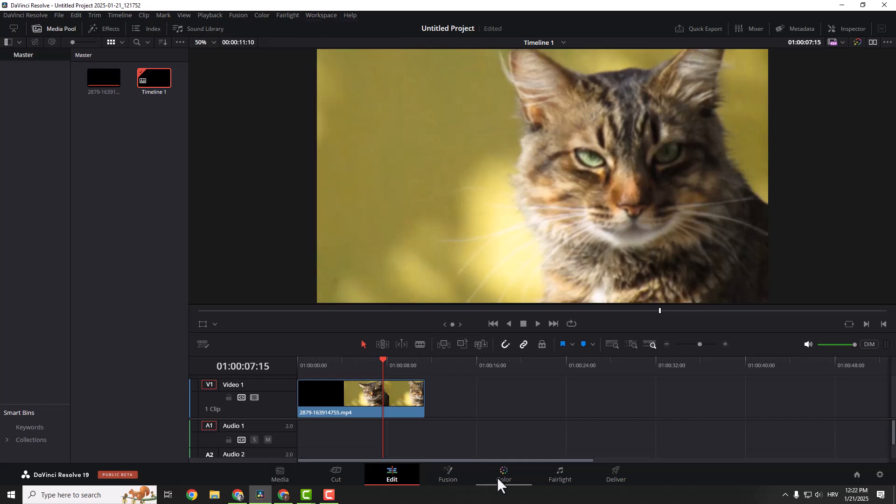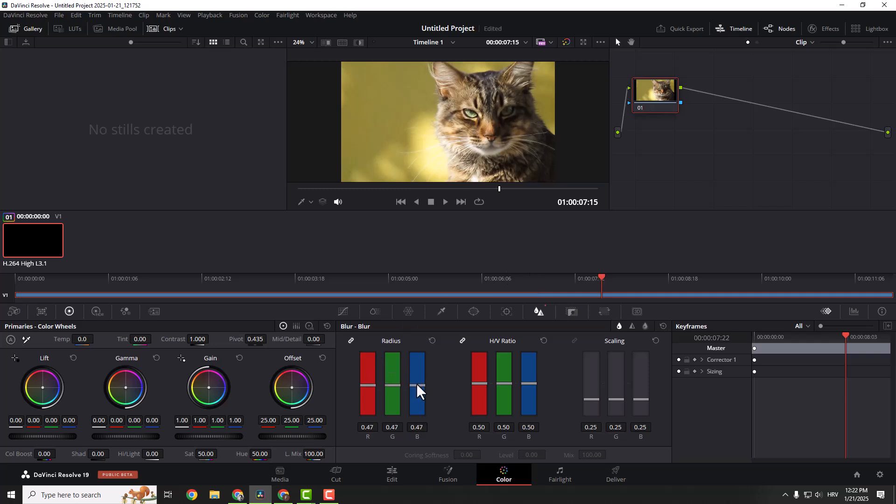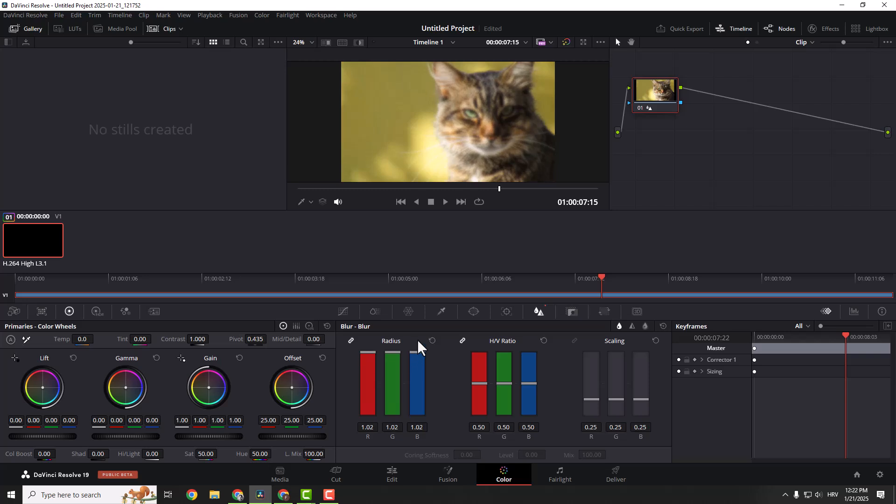Over here, go to the color tab and make sure to click this blur. You can see if I hover it, it says blur and we can now adjust the radius. Select these sliders and move it up or down. If you go up, it will make it more blurry. But if you go down, it will make it crisp.